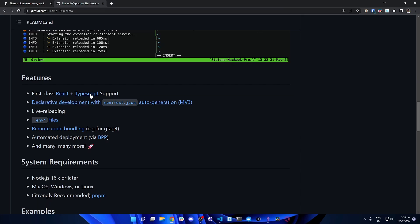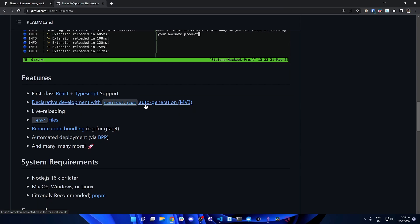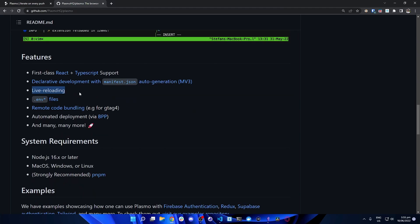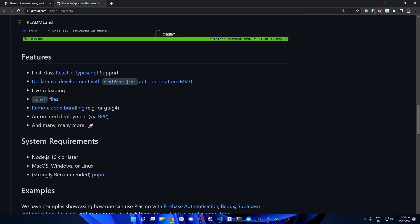First class React plus TypeScript support — out of the box, Plasmo supports React and also Next.js. Declarative development with manifest.json that is auto-generated: Plasmo sets the project up so the manifest.json is automatically generated on the fly. Live reloading: when you make code changes, they're reflected in the browser extension in real time, similar to hot reload with React. ENV files are supported out of the box, so you can have environment variables with your Chrome extension. There's also remote code bundling, automated deployment, and many more features.